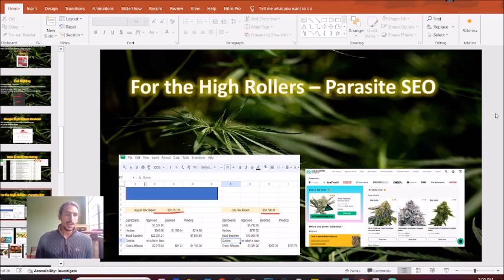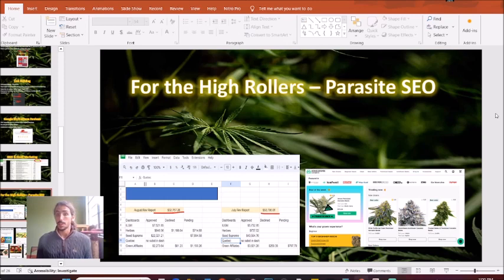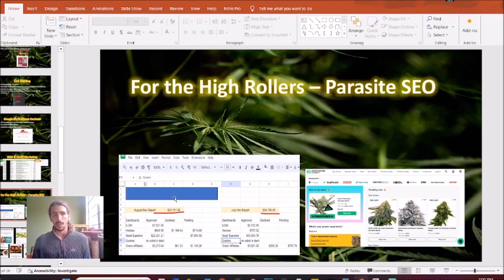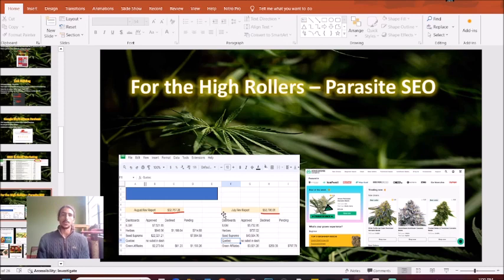Next up, finally, for those of you who are the higher rollers in the cannabis industry who are looking for the best way to get the highest uptick in revenue, such as this $85,000 uptick in revenue in just two months like we were mentioning, Parasite SEO is a strategy that you need to implement.